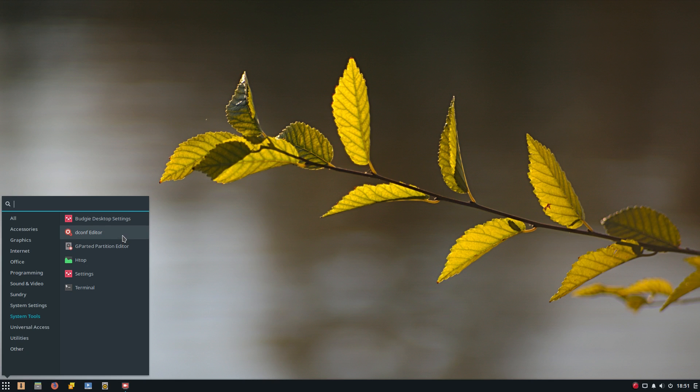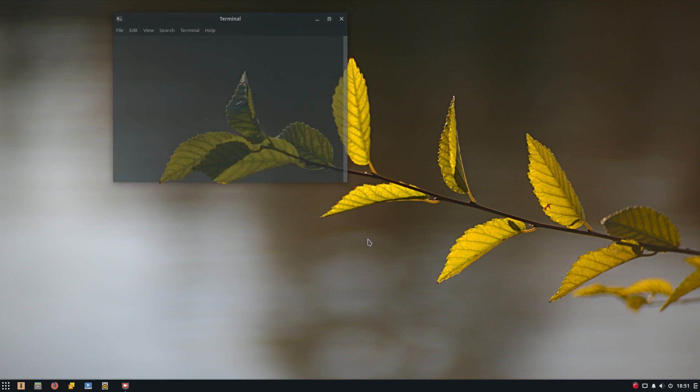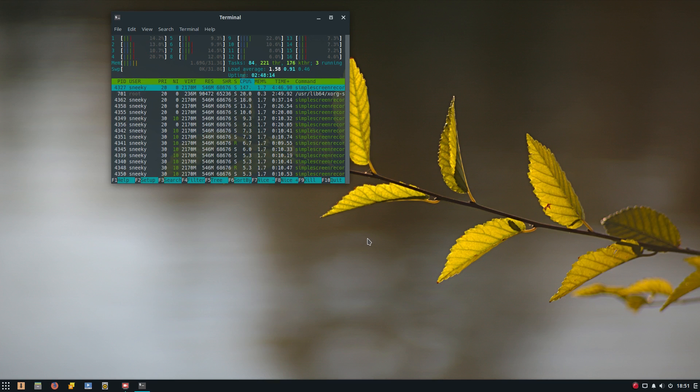You get Dconf Editor, G-parted. I installed htop, just so you can see what's going down on my system here while I'm recording. And very nice it is too.